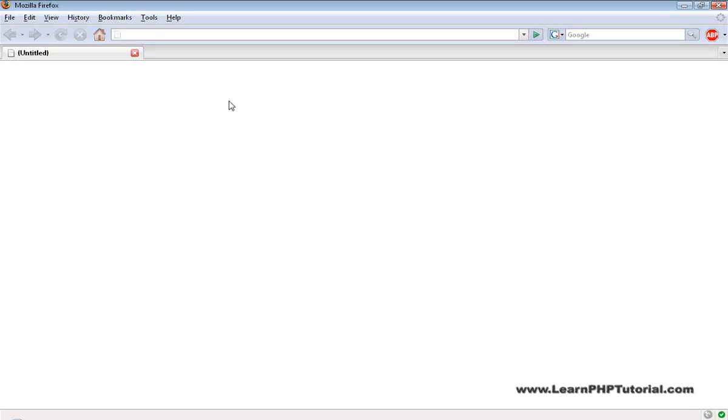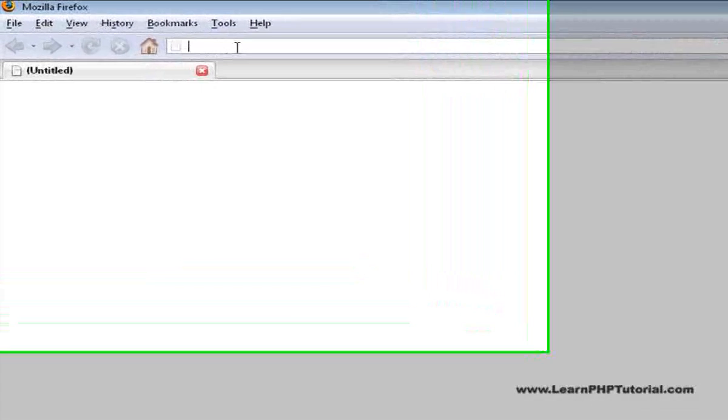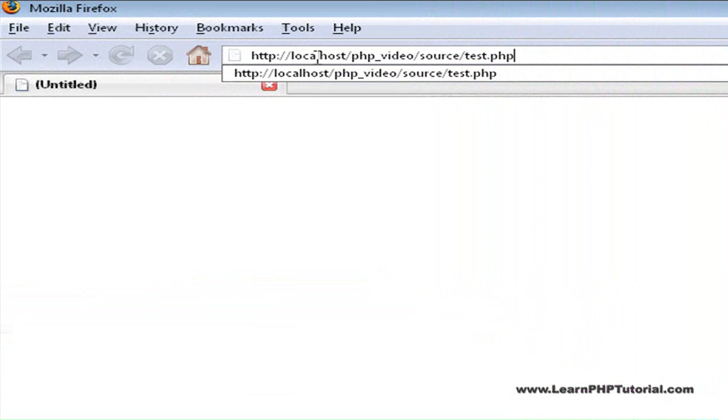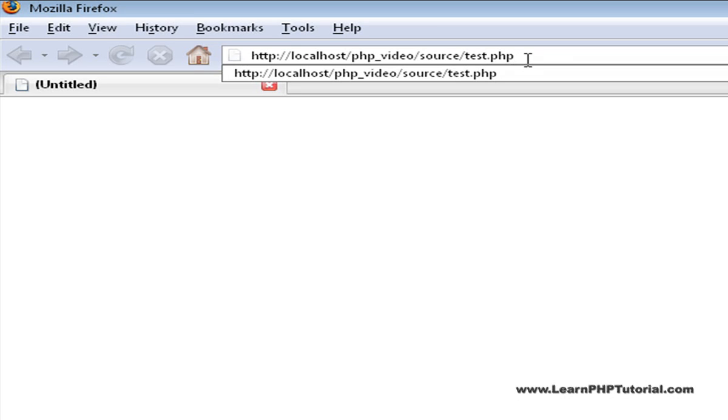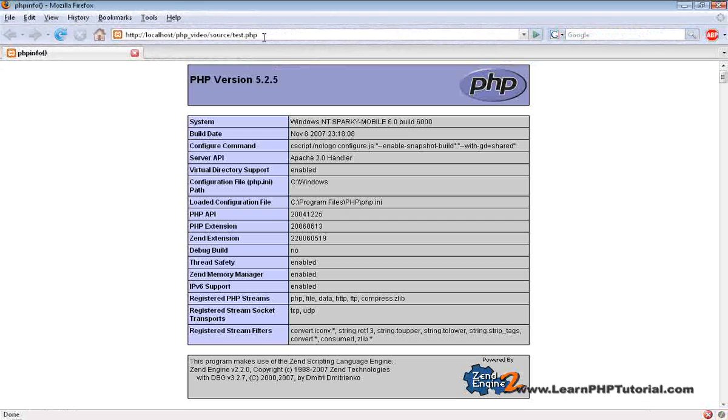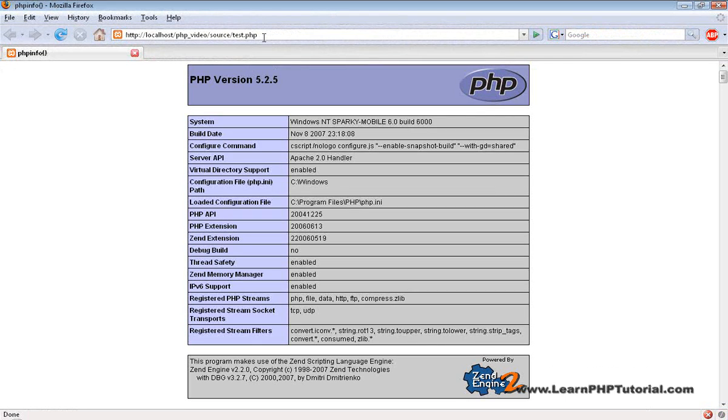Now go back to the browser and load localhost slash php video slash source slash test.php. When you see the PHP info screen, everything's working fine.